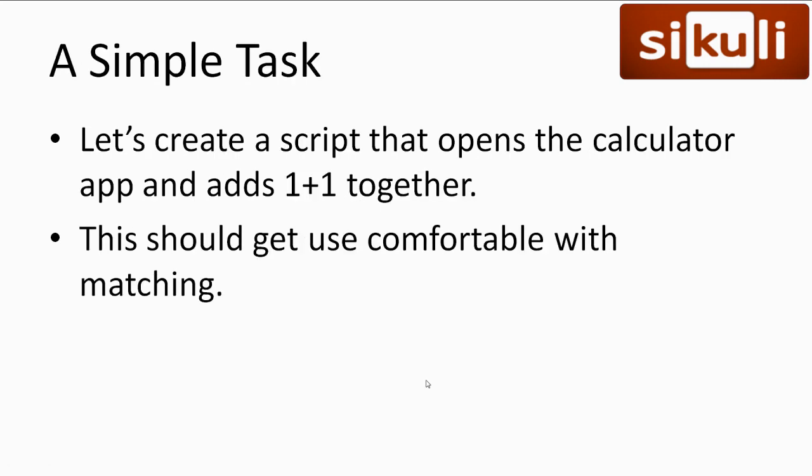Alright, let's get onto creating something. Let's create a simple automation script that opens up the calculator app and adds 1 plus 1 together. This should get us comfortable with the bare basics of SikuliX.